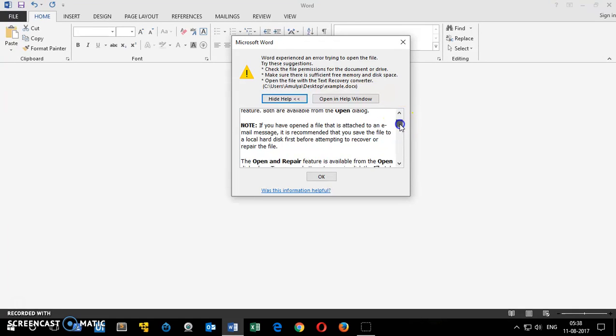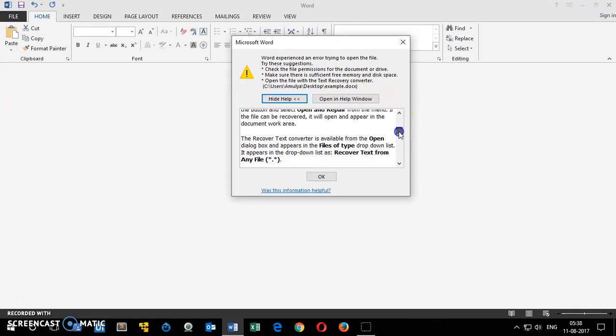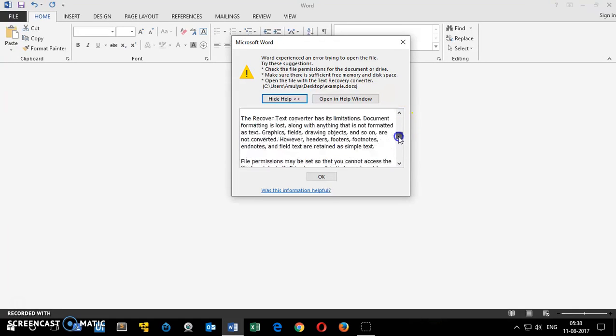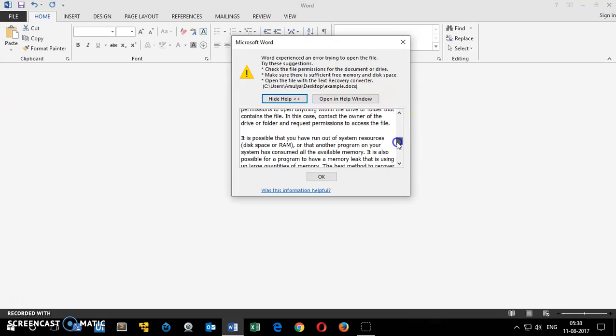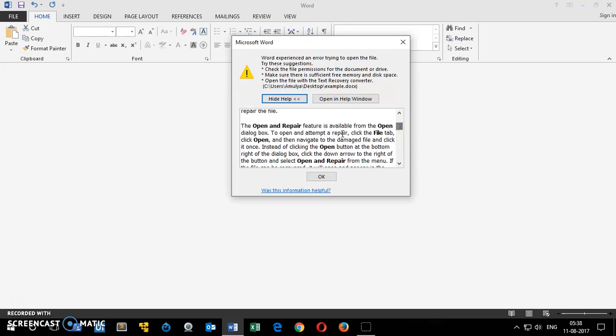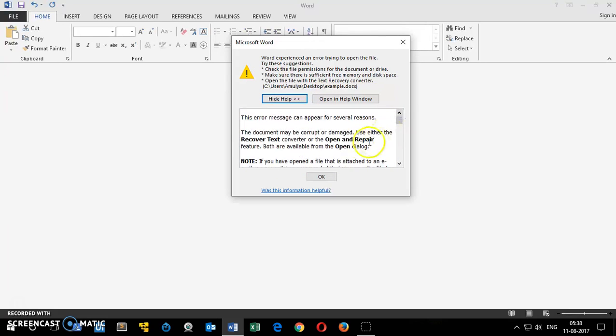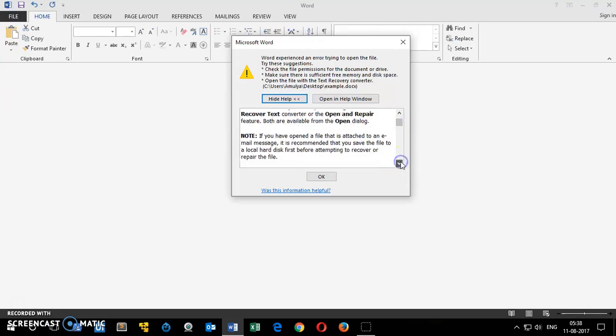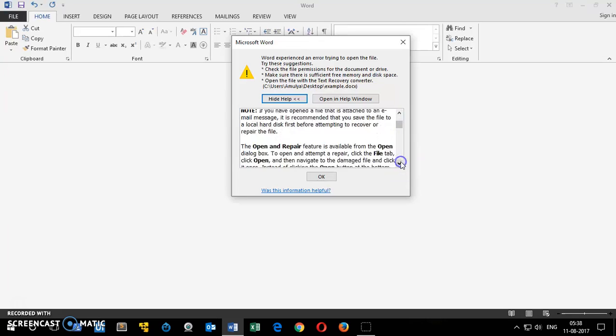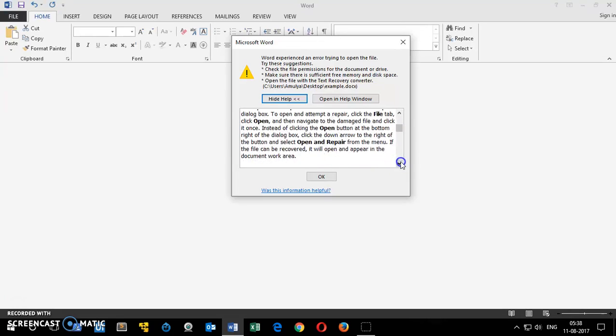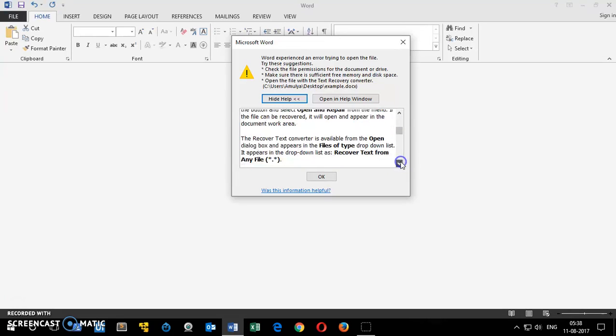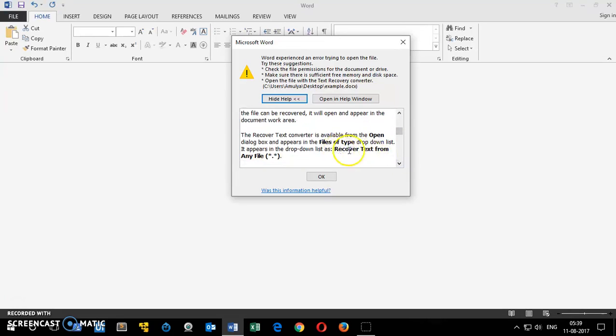I have tried recover text, open and repair, recover text from any file. So if you haven't tried these, I'll quickly show you how you can try, and then the other way which is working.